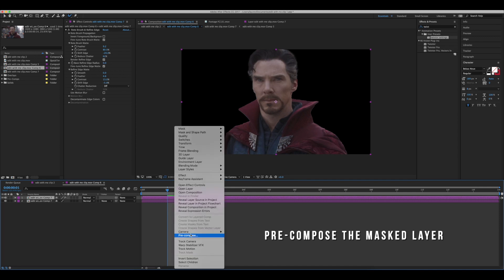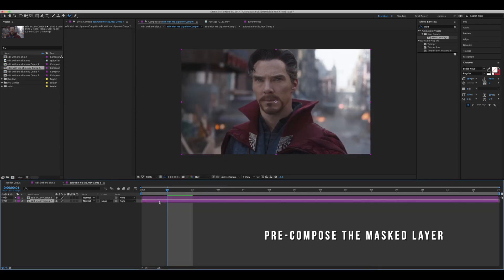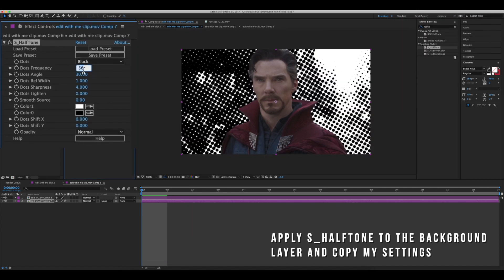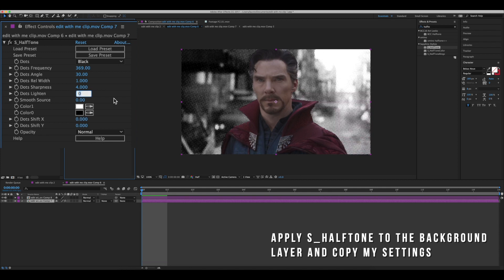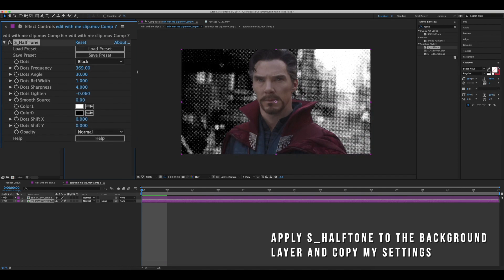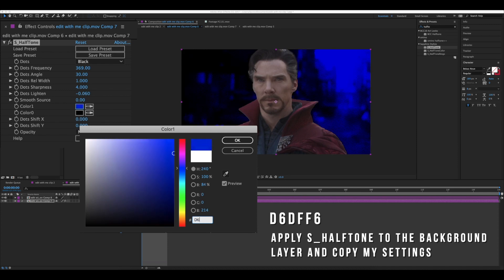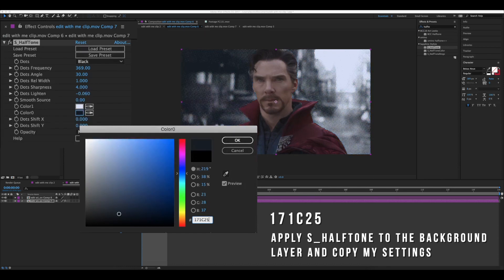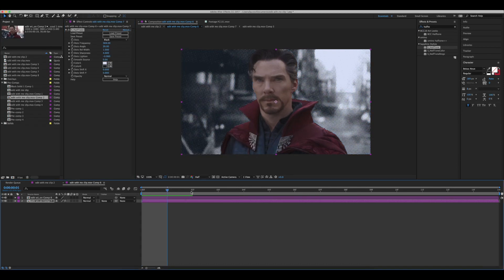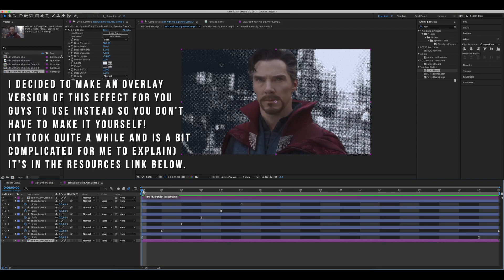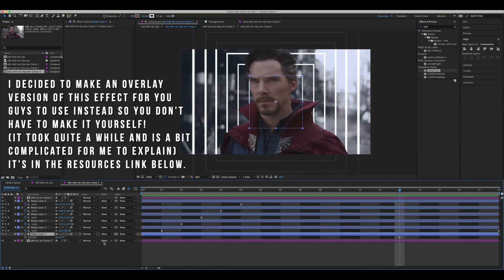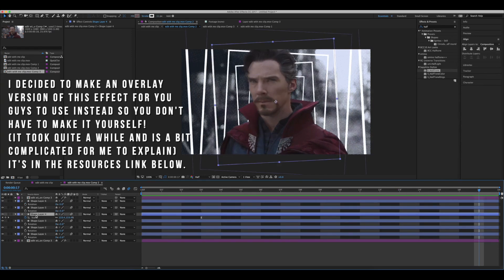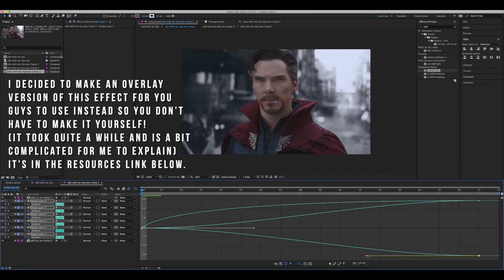Precompose the mask layer and now we're going to add halftone to the background layer — feel free to copy my settings. For this effect overlay, I decided it might be a little too difficult and tedious to explain here, so instead I decided to make your life a whole lot easier.